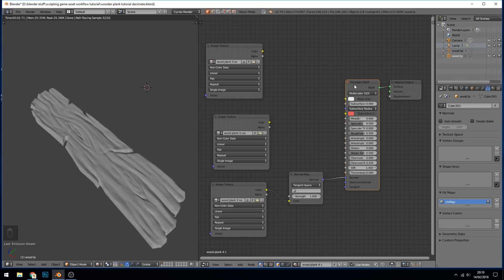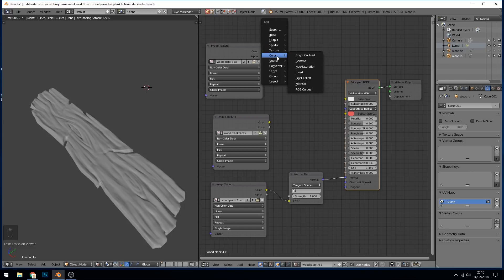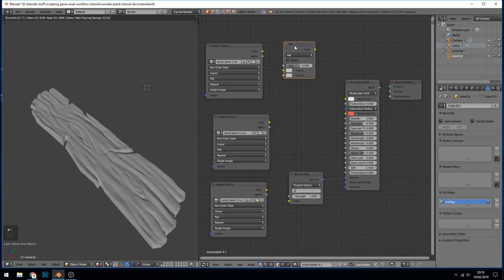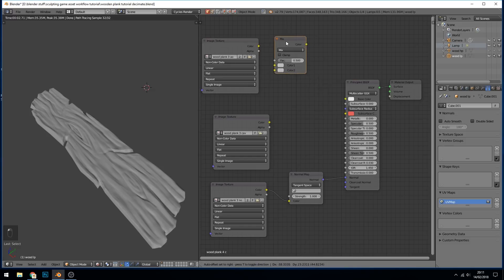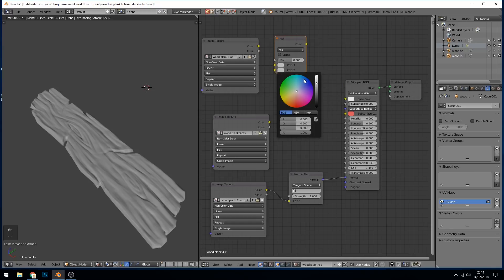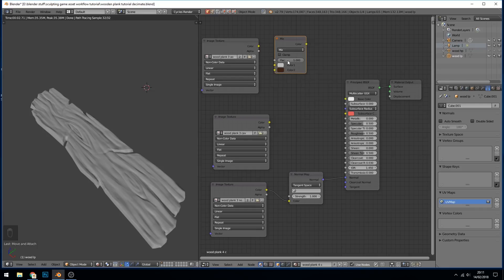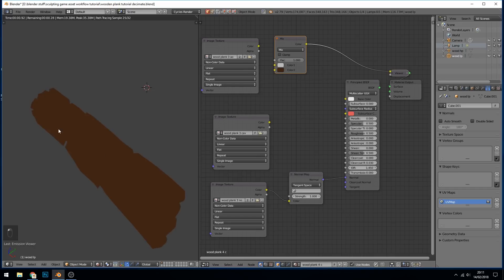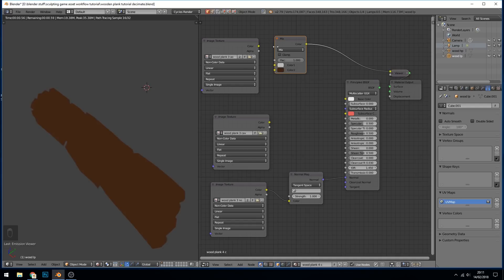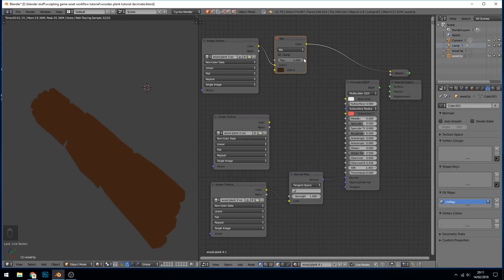So the first thing I'm going to do is bring in a mix node. So Shift-A, Color, Mix RGB. So that's a mix node not a mix shader. And we're going to have a base color which is, it's always the bottom one first, that's how Blender thinks. So we'll click on the bottom one and we'll make it a brown color. Let's put that up to full. So that should be fully brown. If I bring this down it brings the second color in which is our secondary color.